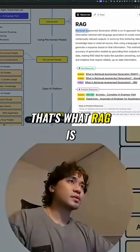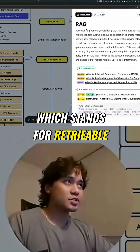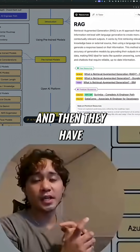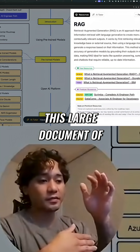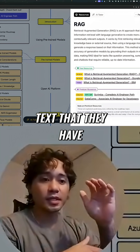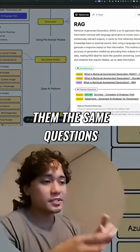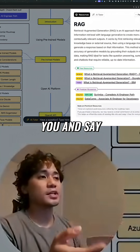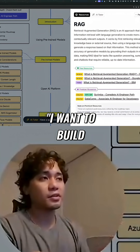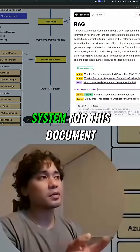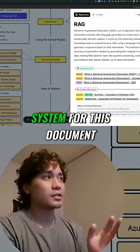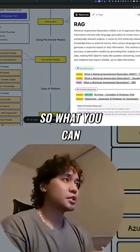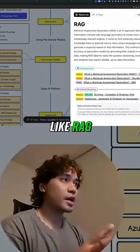That's what RAG is, which stands for Retrieval Augmented Generation. Say you have a client and they have a large document of text. They have customers that ask them the same questions over and over, and they come to you and say, 'I want to build a question and answering system for this document because I don't want to answer all the questions over and over.' So what you can do is use something like RAG.